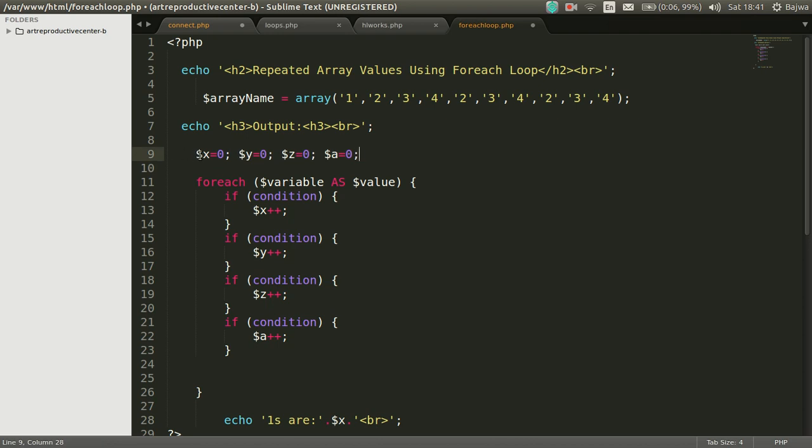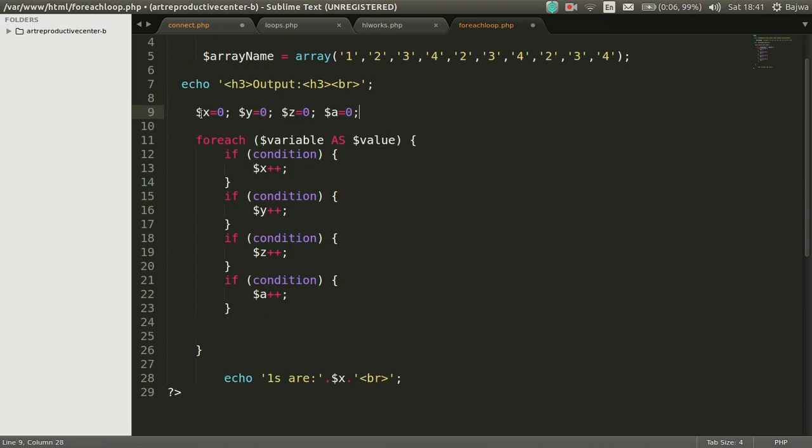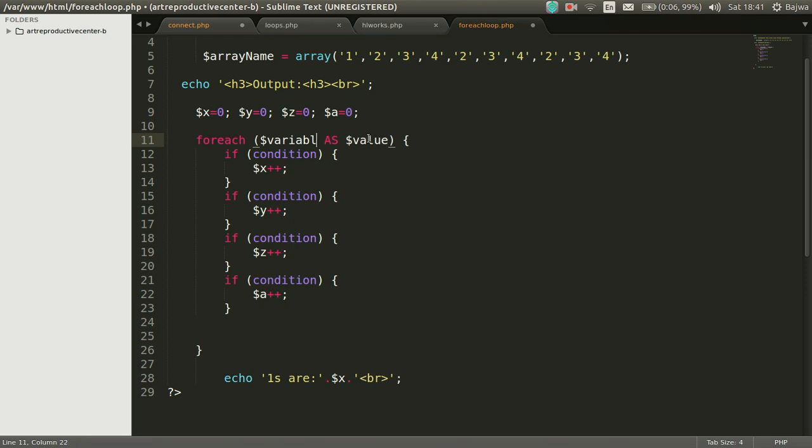Next part is foreach loop. We could use any sort of loop like while loop or for loop, but we will do this task using foreach loop.